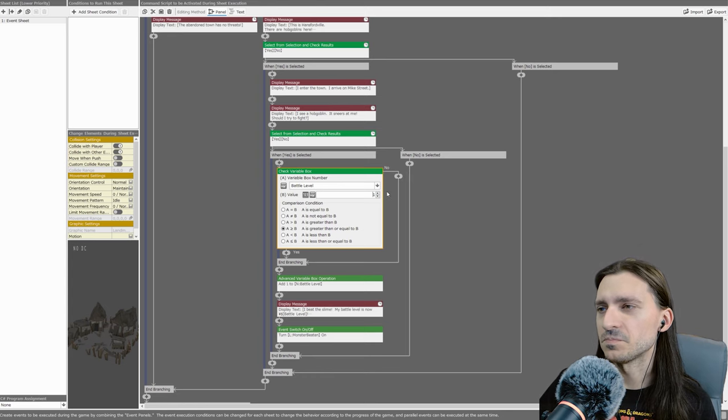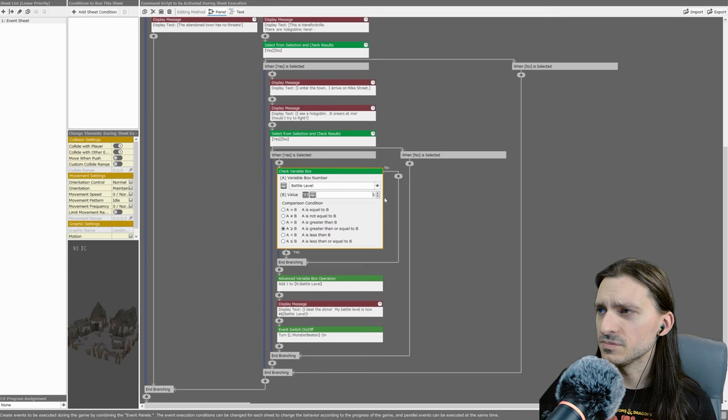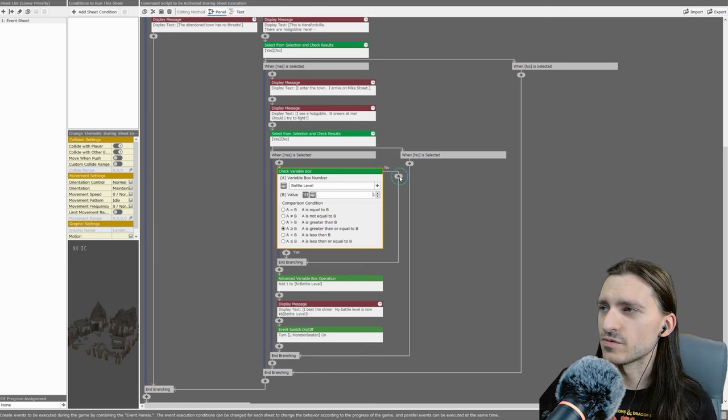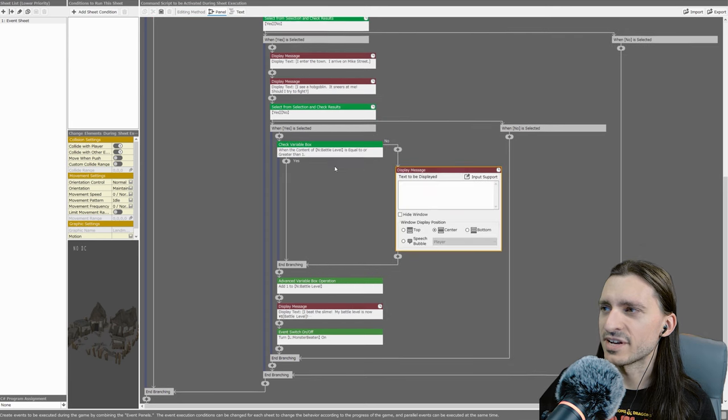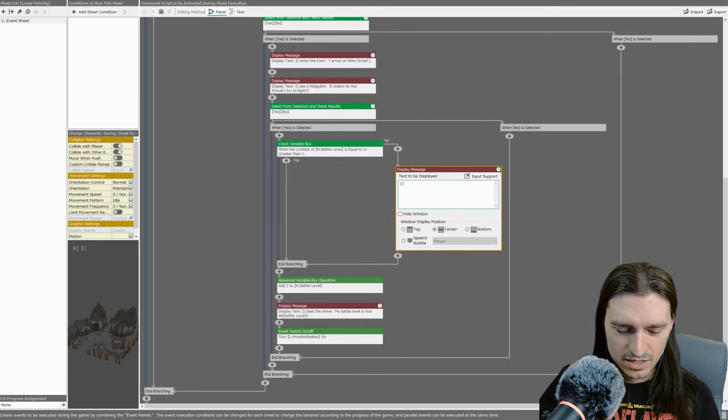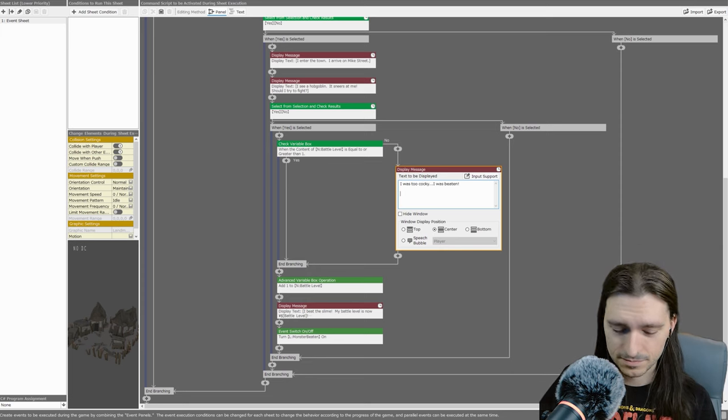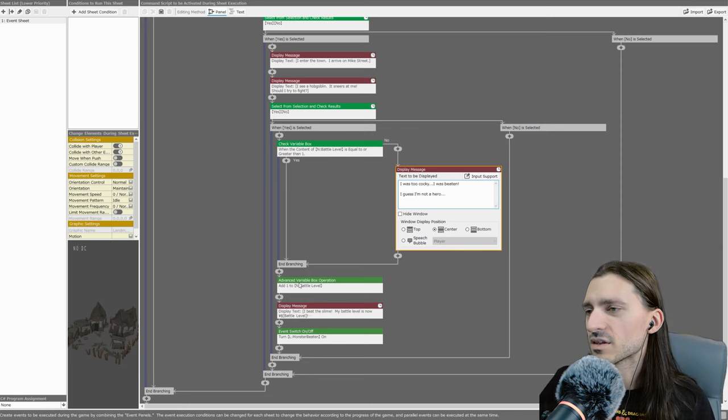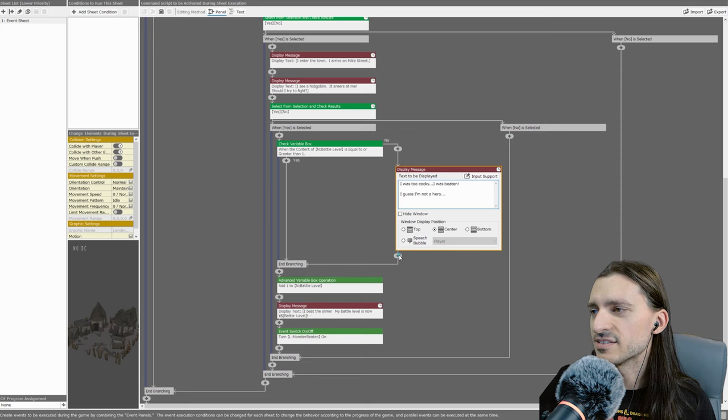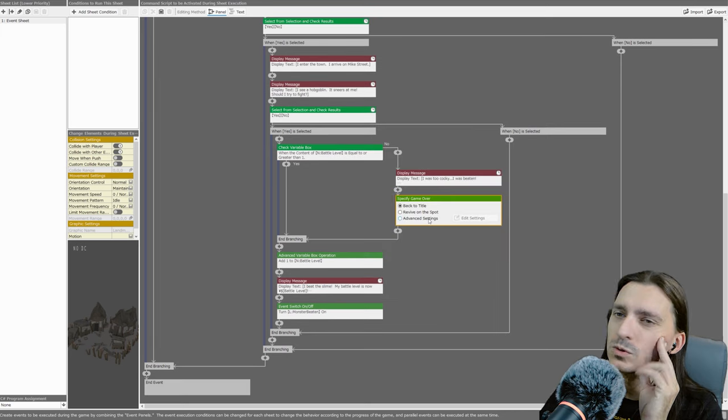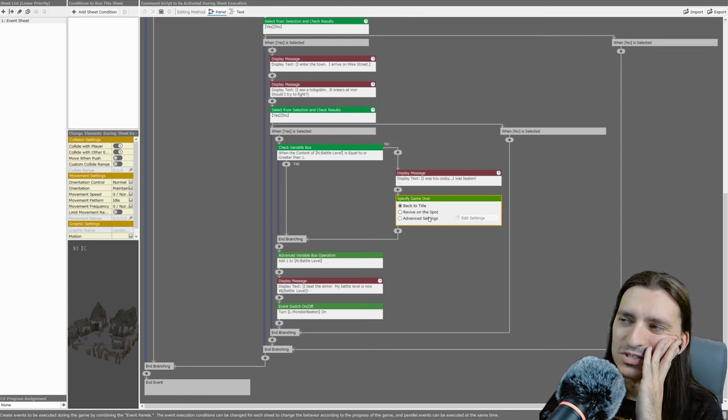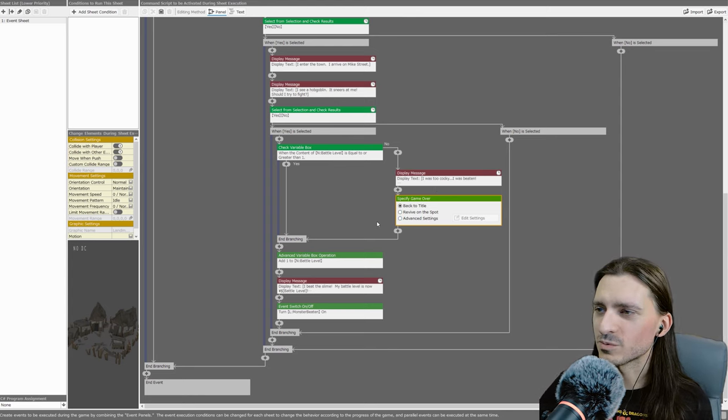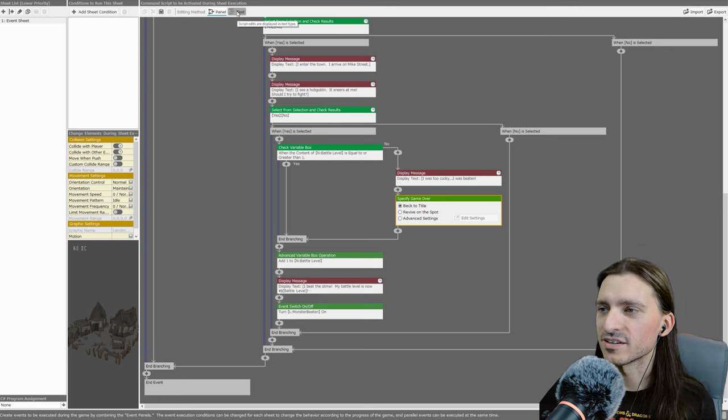We're going to be displaying a choice and so conditional judgment and check variable box. If the variable battle level is equal to or greater than one, which is what your battle level will be when you beat the very first syrup slimes in pancake forest, then you will now win. If not, you will die. We'll go back to the title, we won't get too frustrating there.